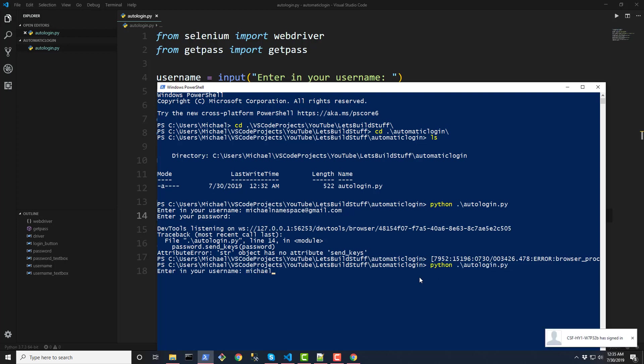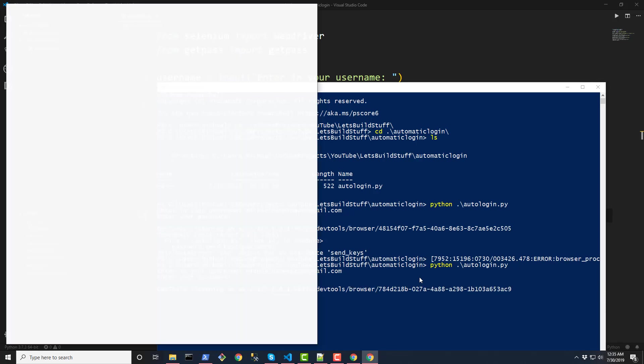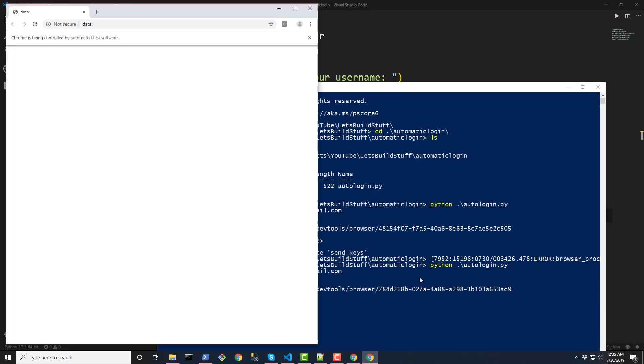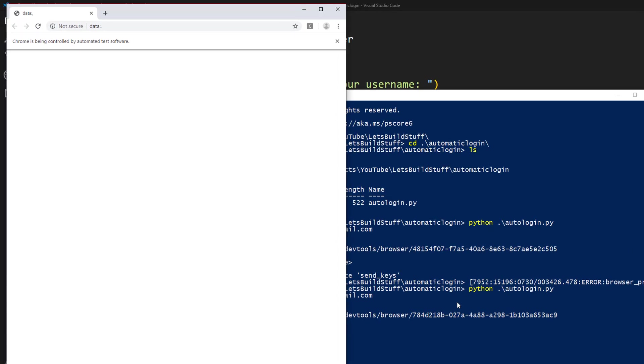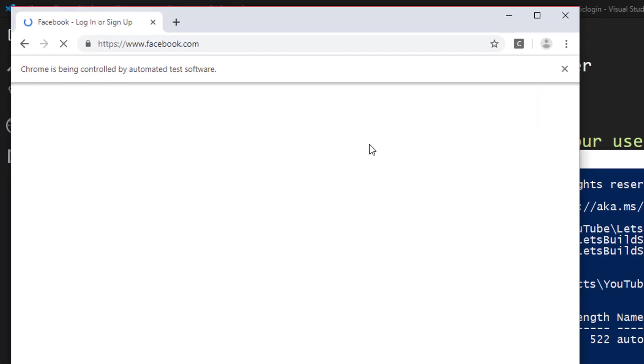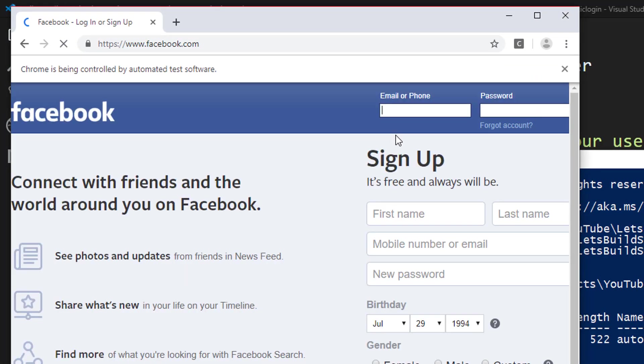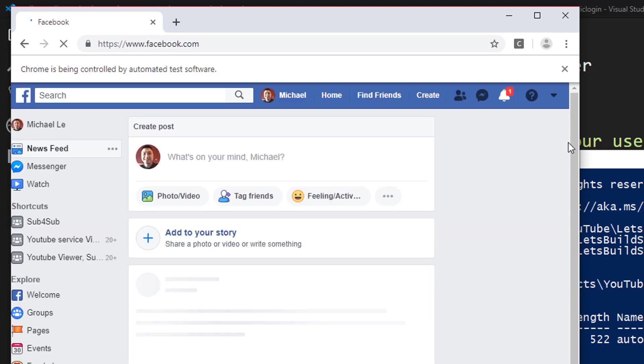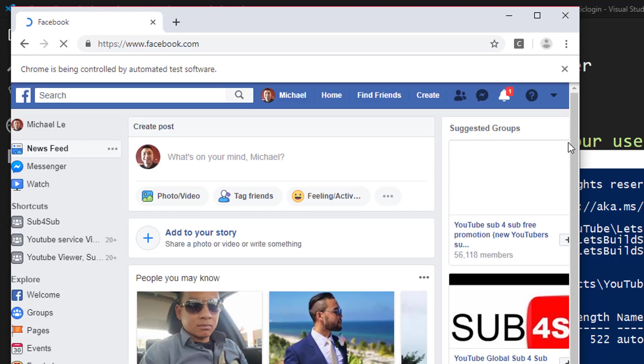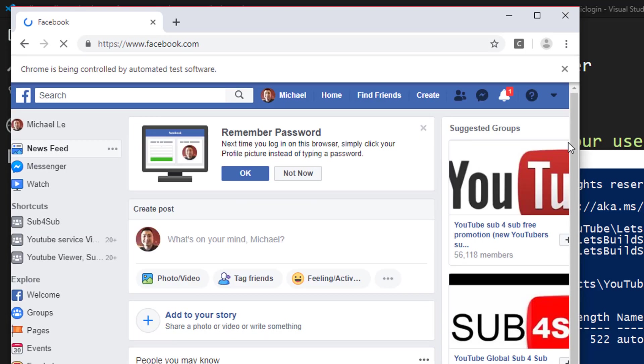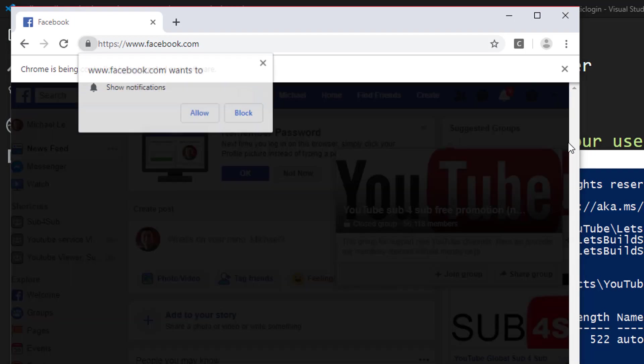Let's go back to our script here. Run it again. Enter in my email. Can't type today. All right. Open up Chrome. Go to Facebook.com. And then fill in the email and password. And also submit the login button. And there you go. We have automatically logged into Facebook.